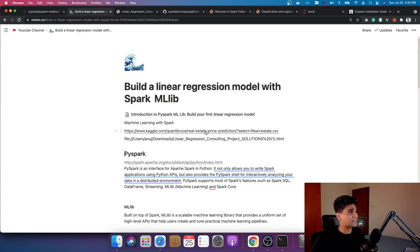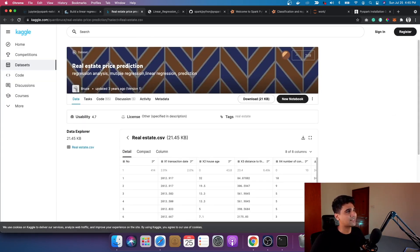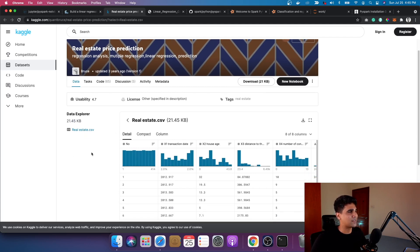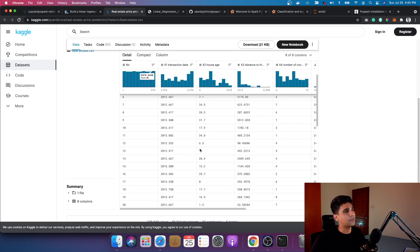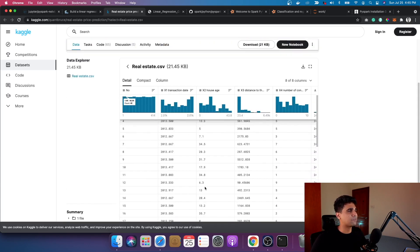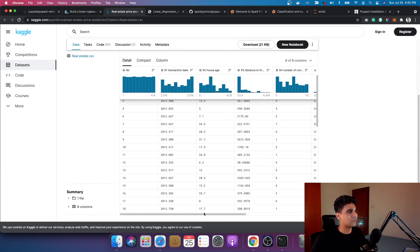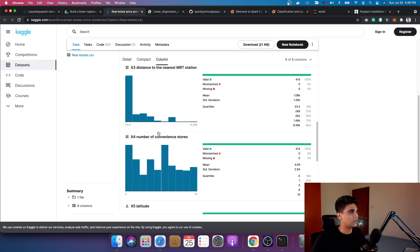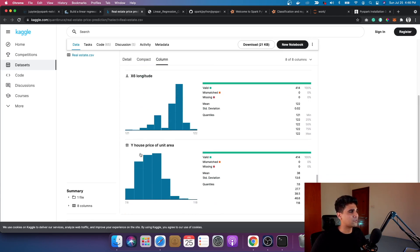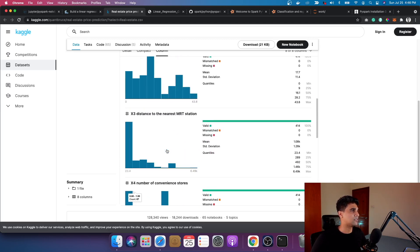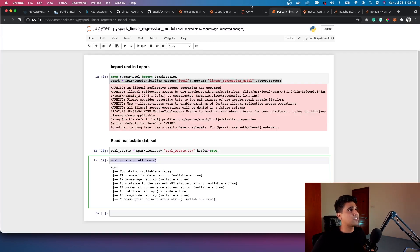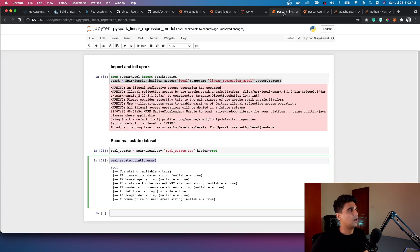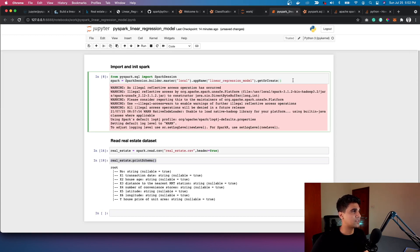Moving on, we're going to try to build a linear regression model in PySpark. I found a simple dataset on Kaggle — the real estate prediction dataset. I'm just going to use the dataset and try to build a simple regression model in PySpark. The dataset contains a few columns: transaction date, age of the house, distance to the nearest MRT station, the number of convenience stores nearby, latitude, longitude, and we're going to predict the house price. Once you download the dataset, upload it within your Jupyter notebook.